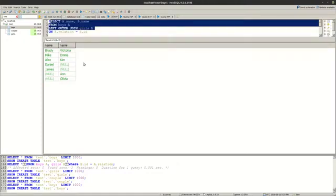And as you can see we don't have a match for Daniel and James and we have null value from the corresponding table.